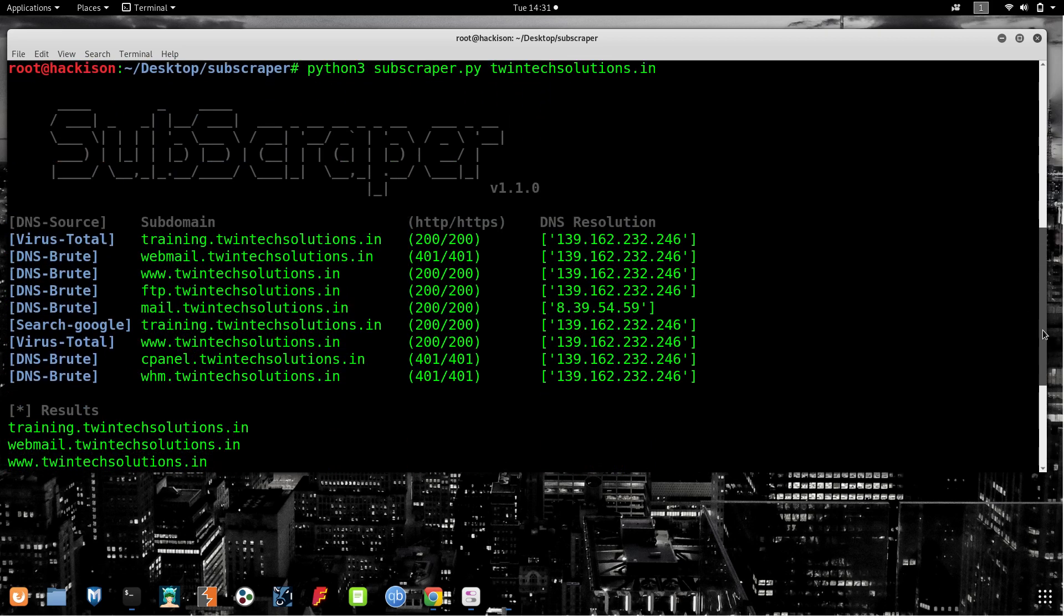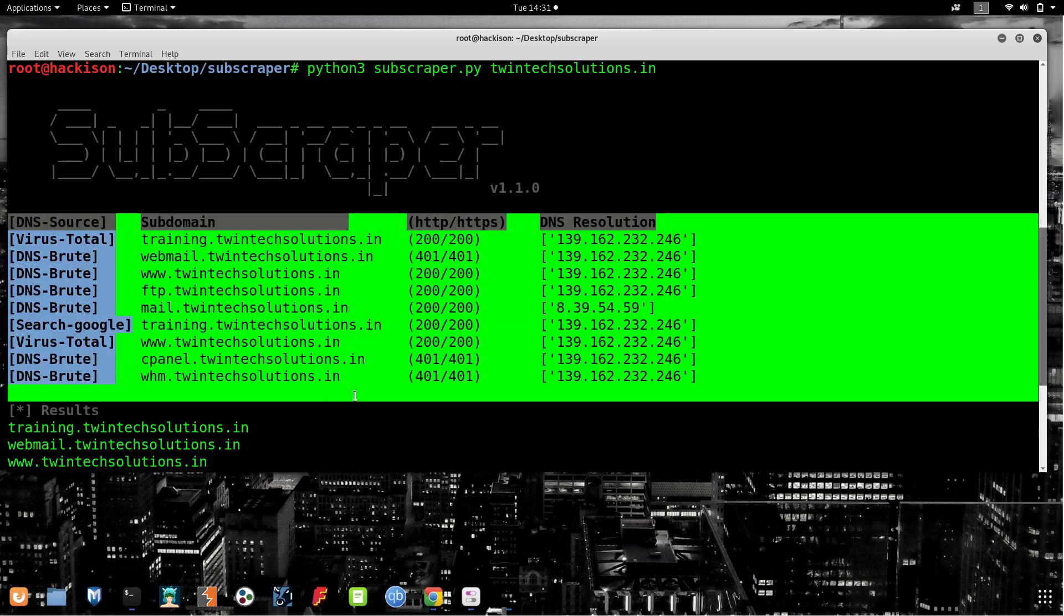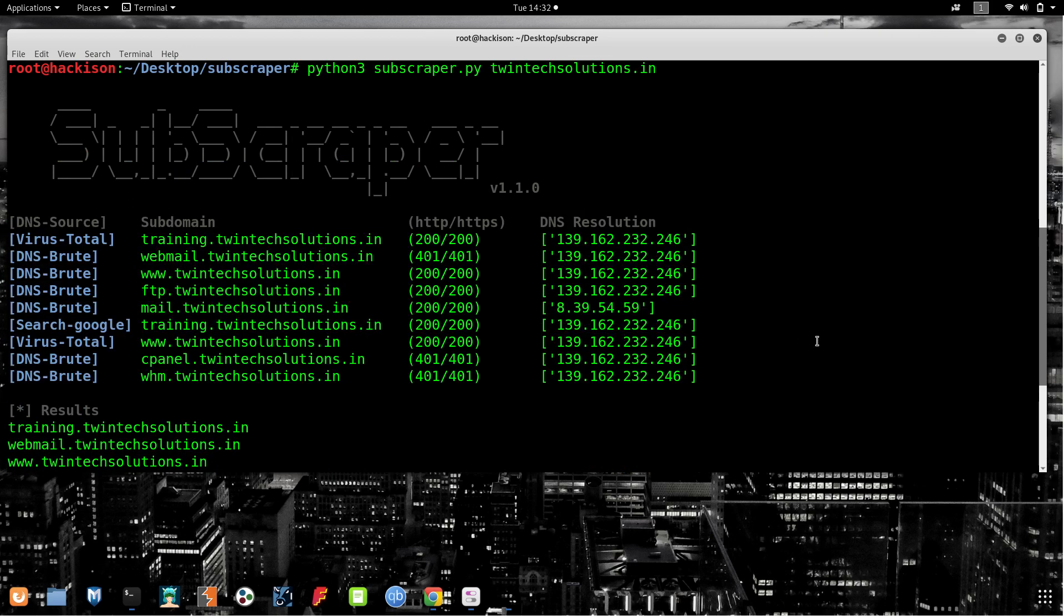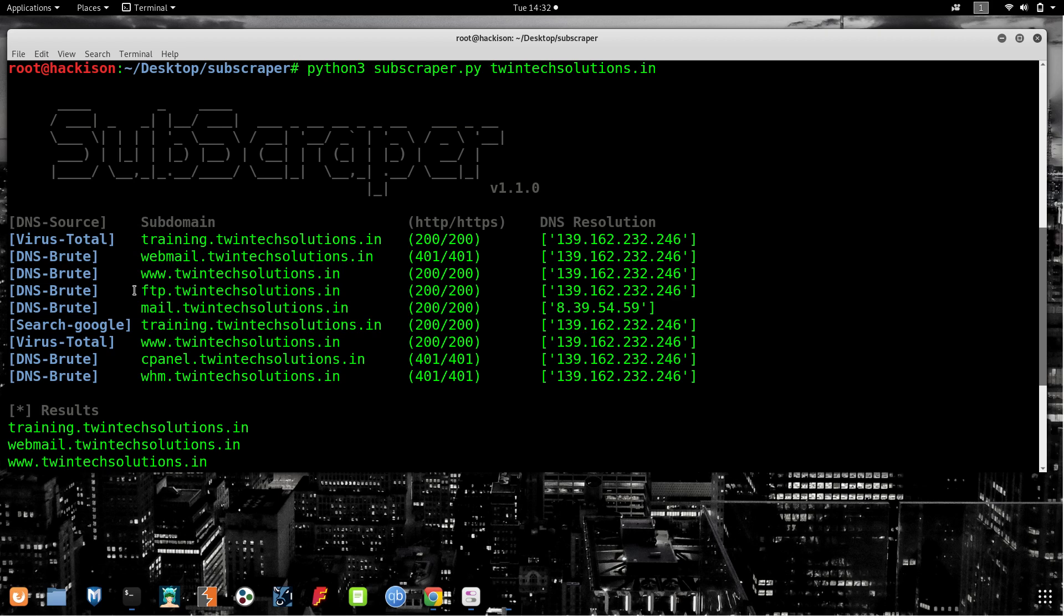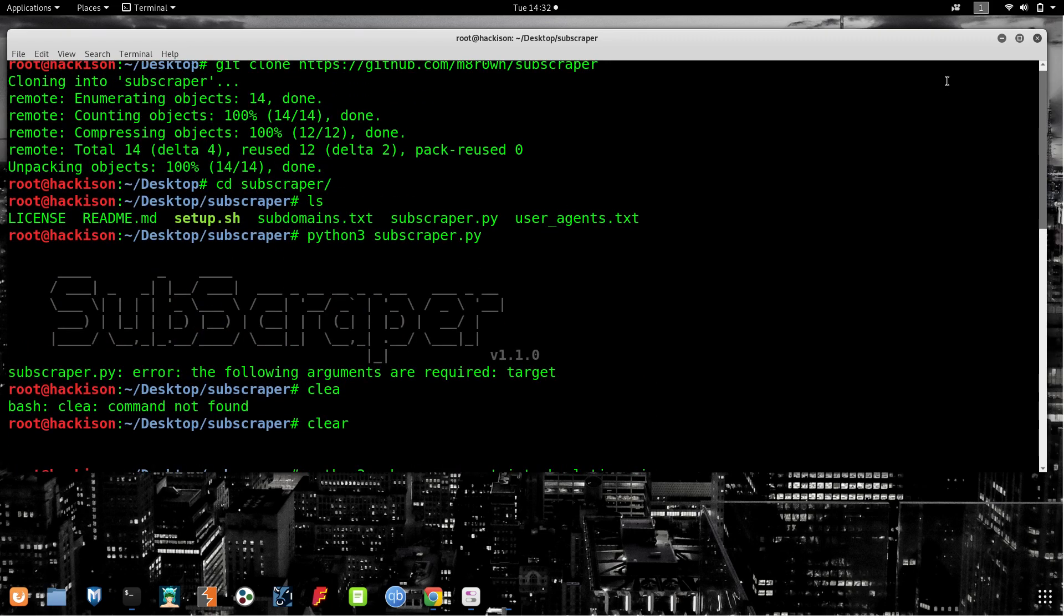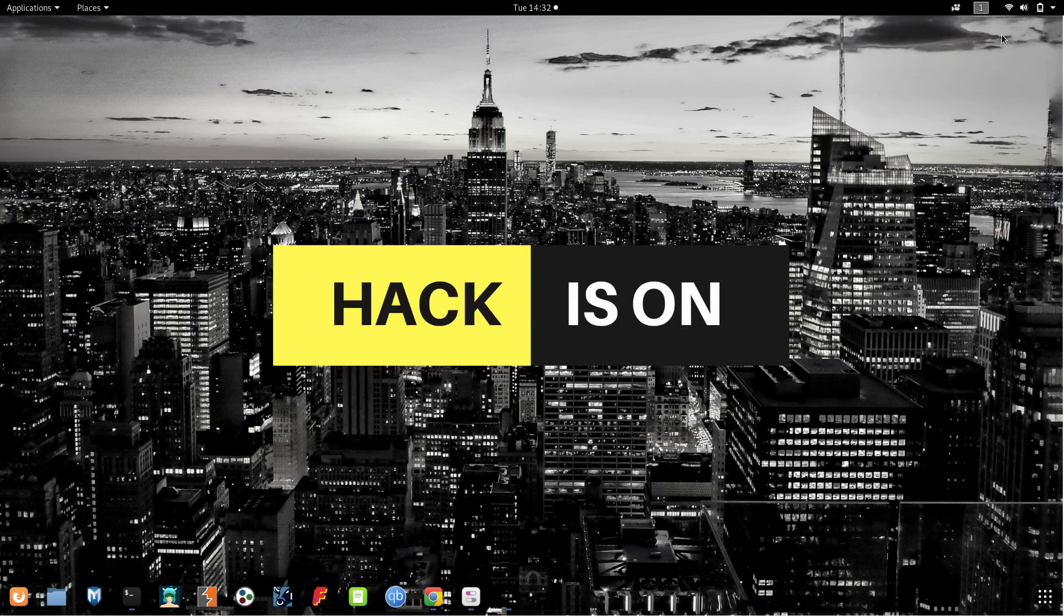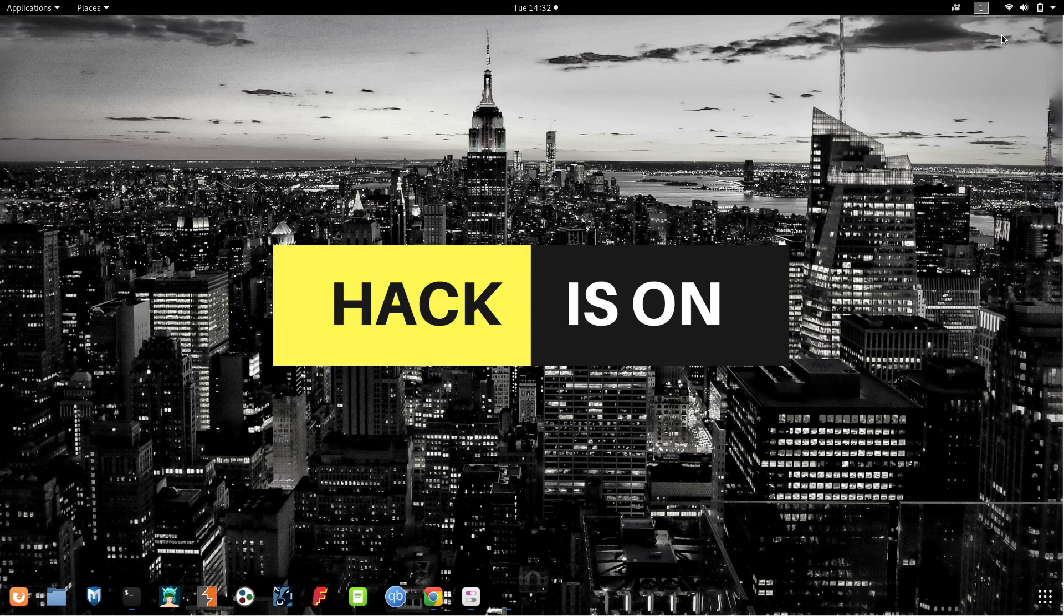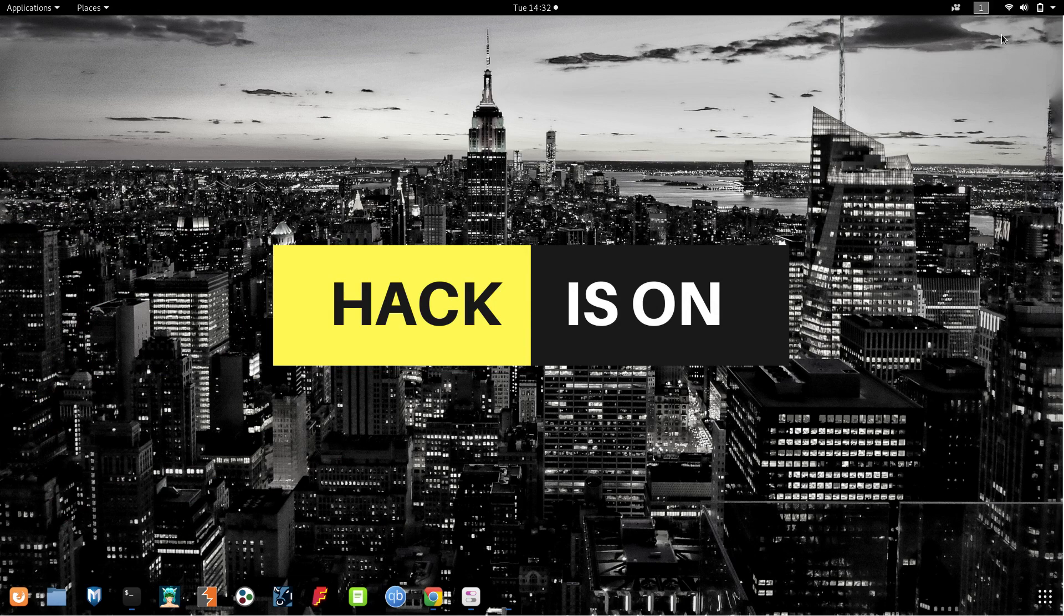That's all guys. We have found this many subdomains in twintech solutions. If you crawl on these subdomains, you might have a chance of getting vulnerabilities and bugs. Be responsible guys. If you are a new viewer to this channel, please subscribe and click on the bell icon to get immediate updates. Share our videos, like our videos. If you have any doubts, comment in the comment section or contact us directly through social media - the links are in the description box.